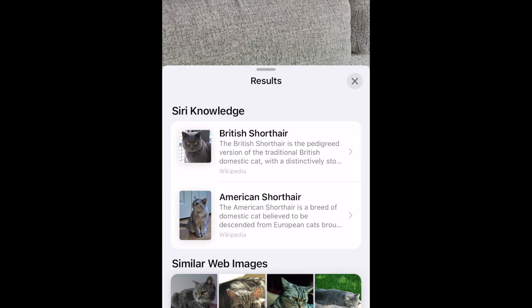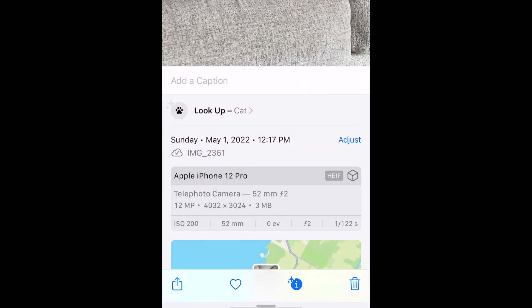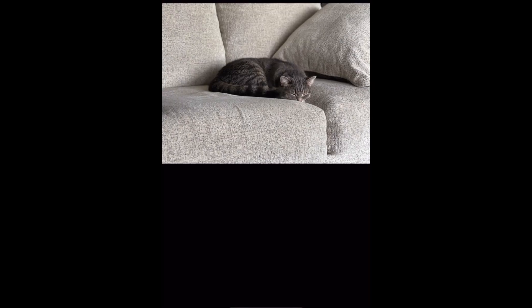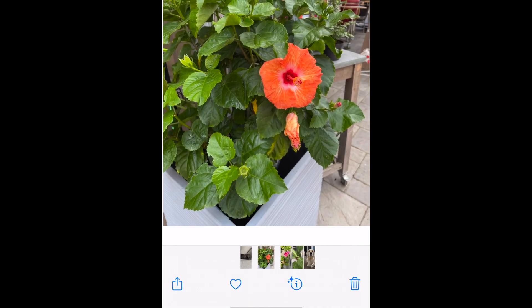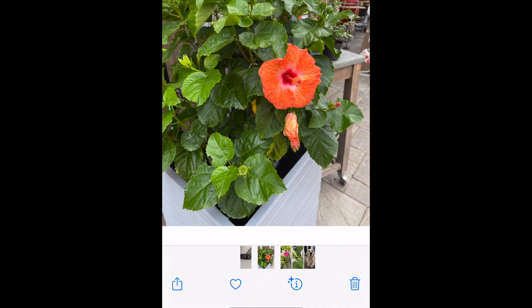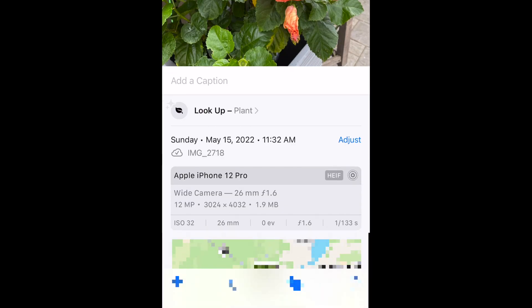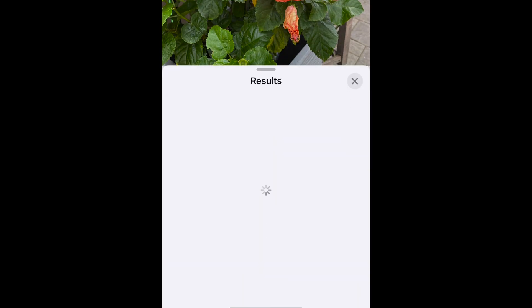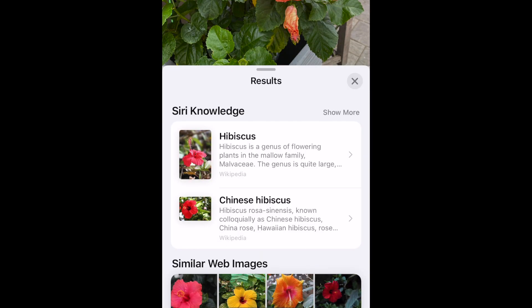It's not guaranteed to be accurate — it's just the Siri AI trying to identify to the best of its ability. Try out this feature by taking photos of your houseplants or pets. That's all it takes to identify plants or animals with the iPhone camera.